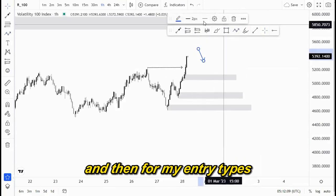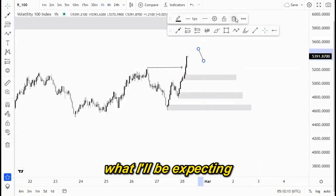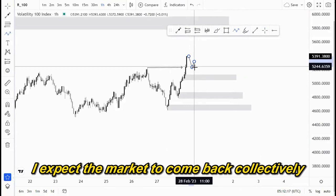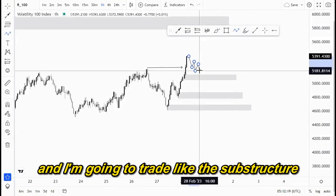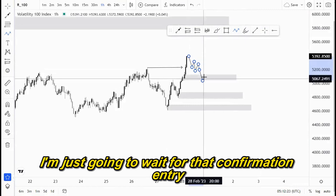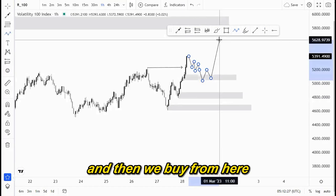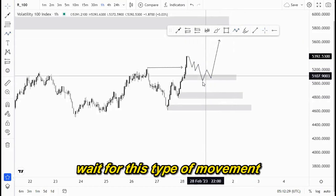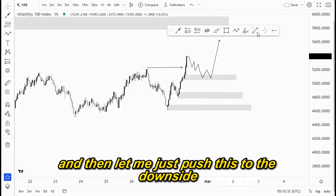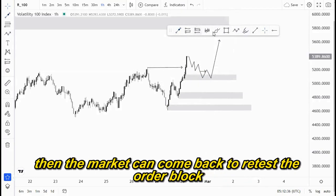For my entry types, what I'll be expecting: since we broke structure here, I expect the market to come back correctively. I'm not going to trade the substructure — I'm just going to wait for that confirmation, which is this type of movement: break of structure and then we buy from here. We wait for this type of movement, and then we have this as our break of structure.